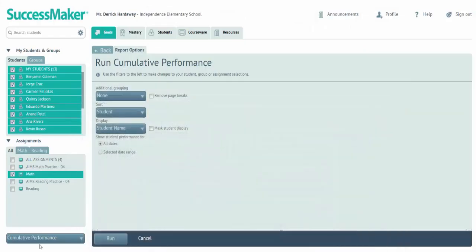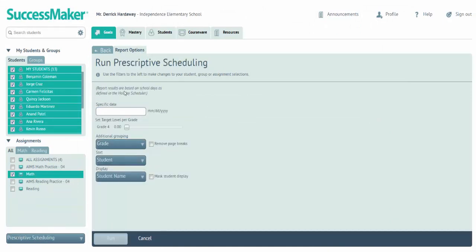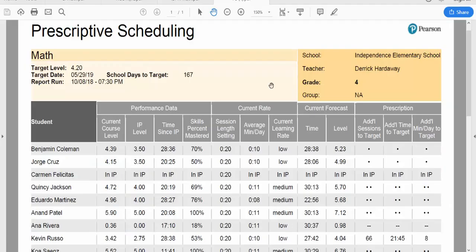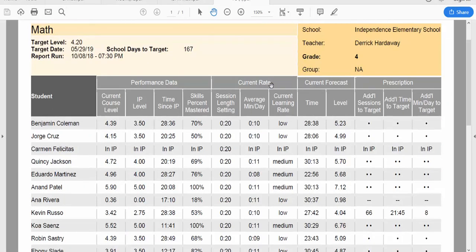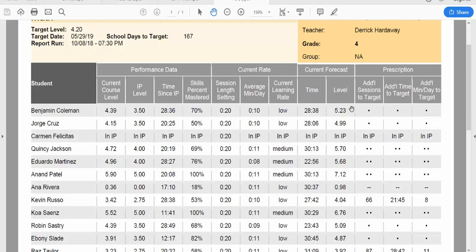Prescriptive scheduling is an important report. In this report, you'll put in a target date and a target level. We help you with those target levels in terms of state assessments, but once you put in your date and your level, you run this report, and the prescriptive scheduling report takes a look at the student's past performance data. It gives each student a current rate, low, medium, or high, and then it forecasts out where that student will be by the time of the assessment.